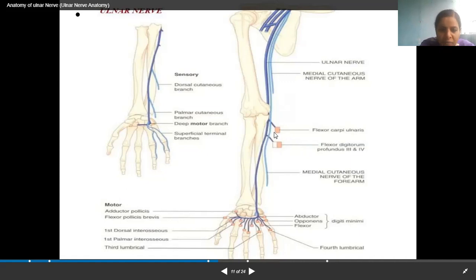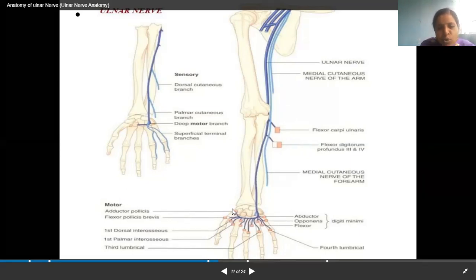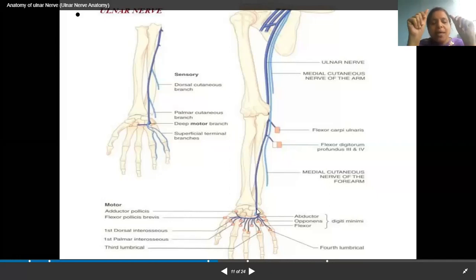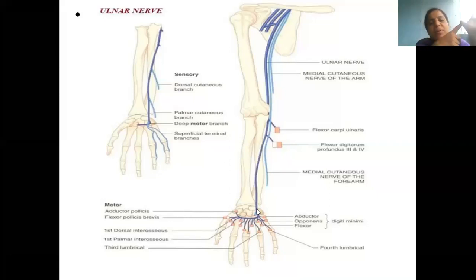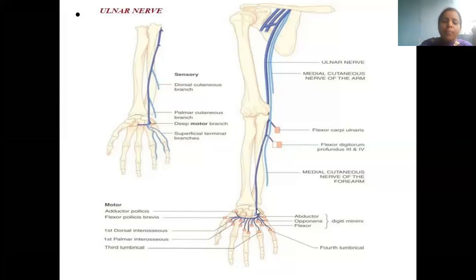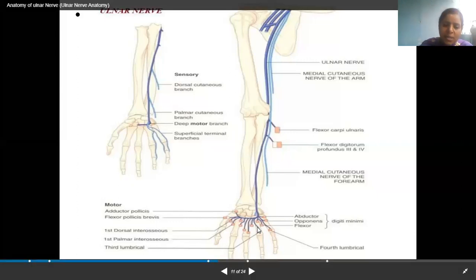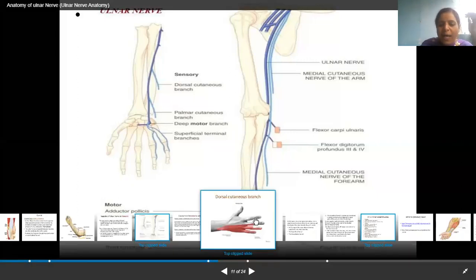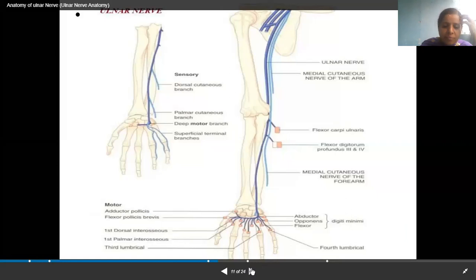Further nerve supply of the ulnar nerve then enters the palm, chiefly supplying the muscles of the palm. We have thenar muscles and hypothenar muscles, which are chiefly supplied by the ulnar nerve.